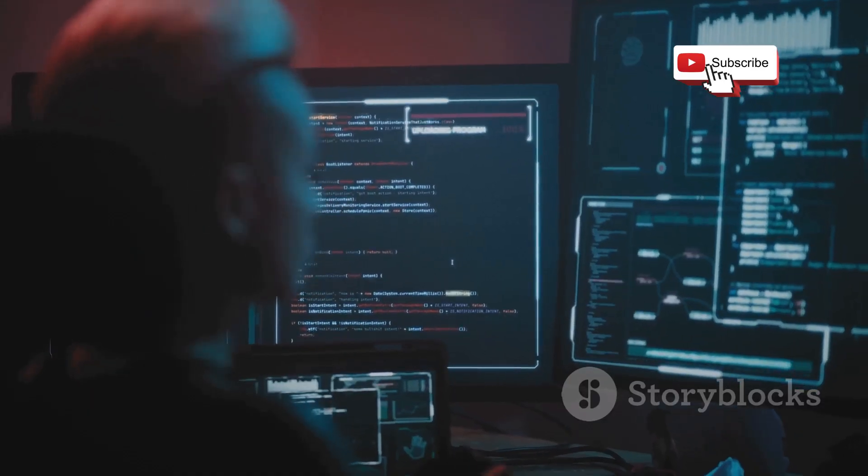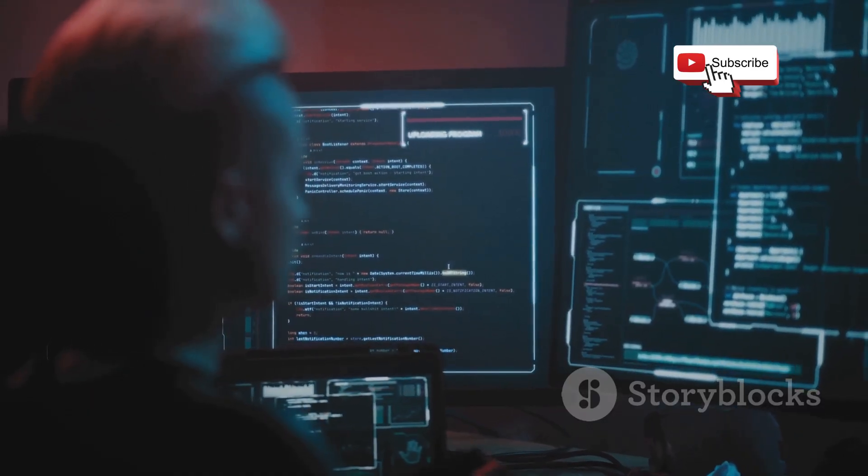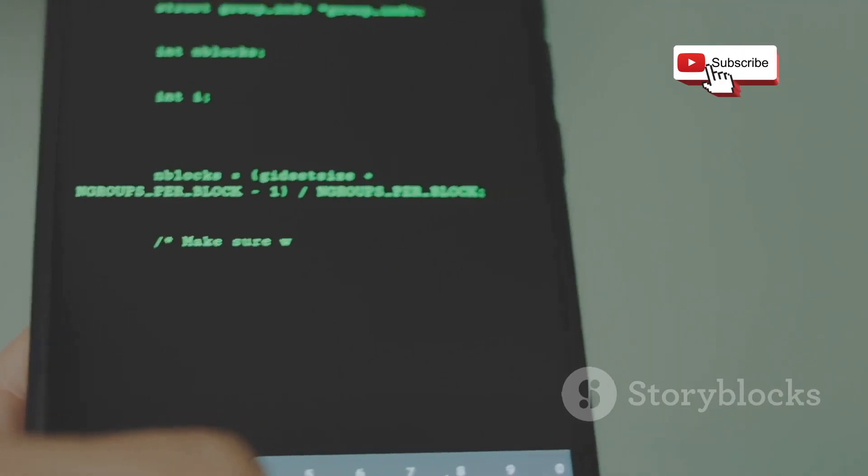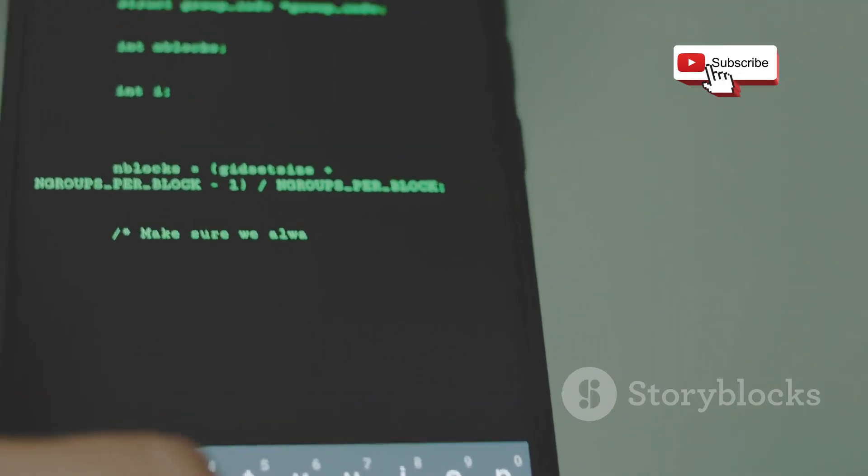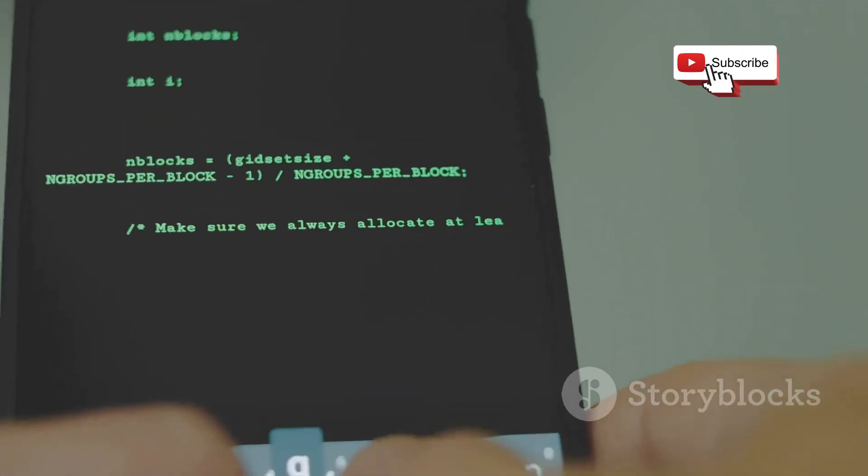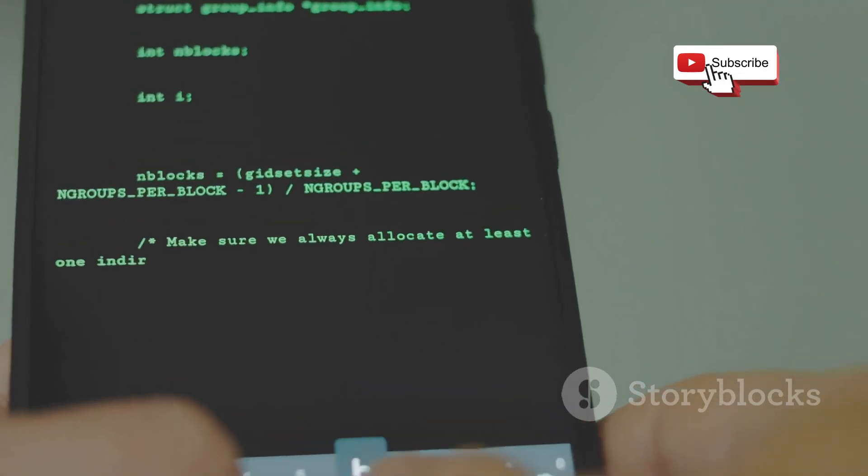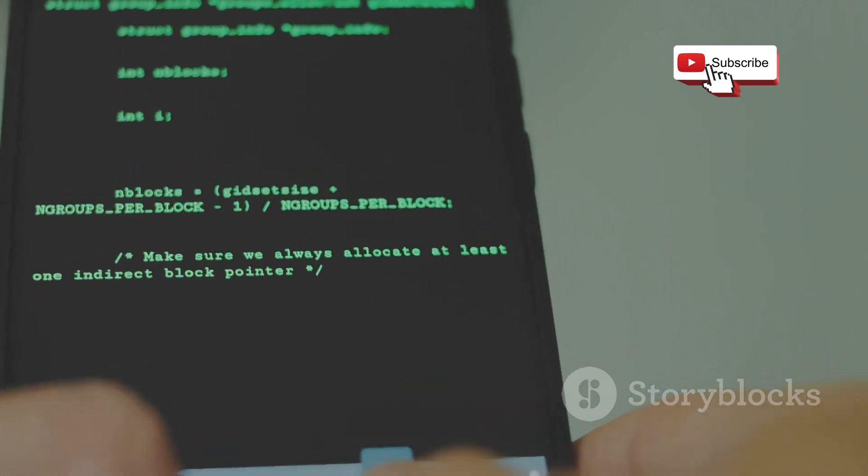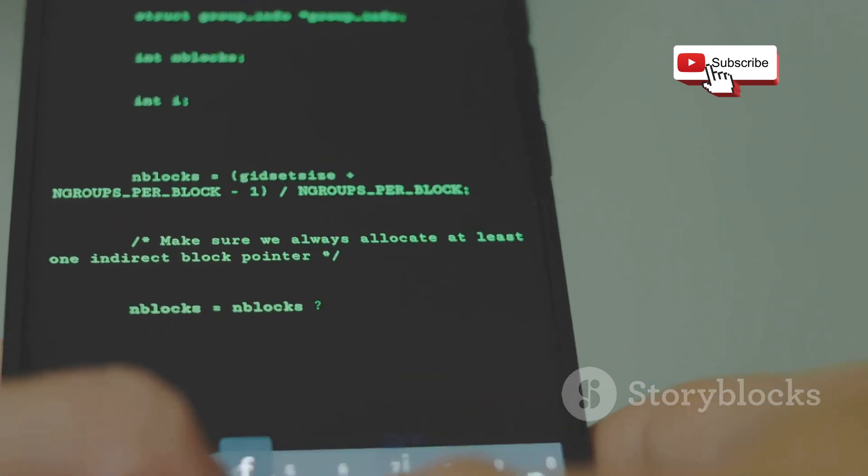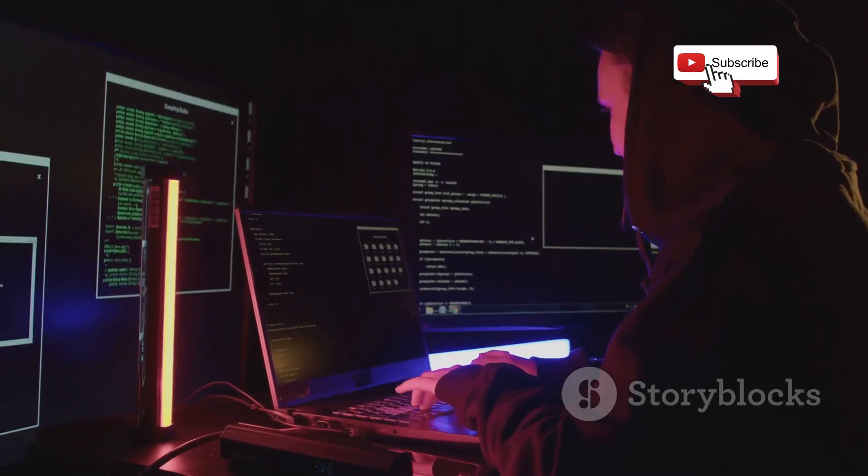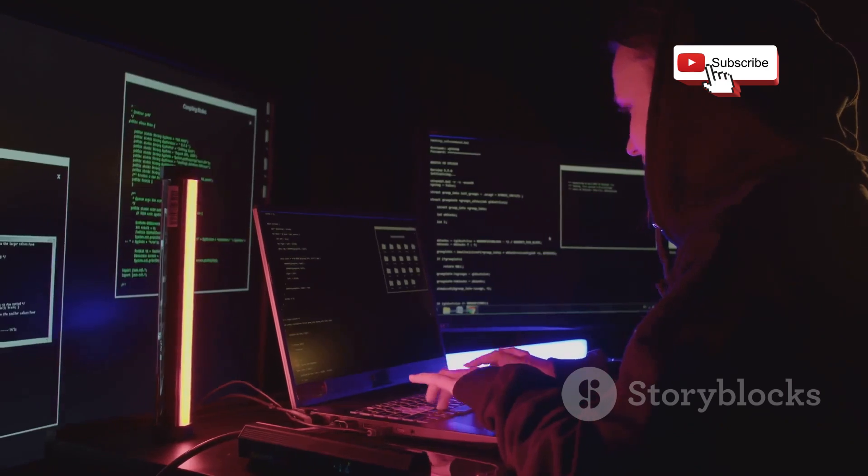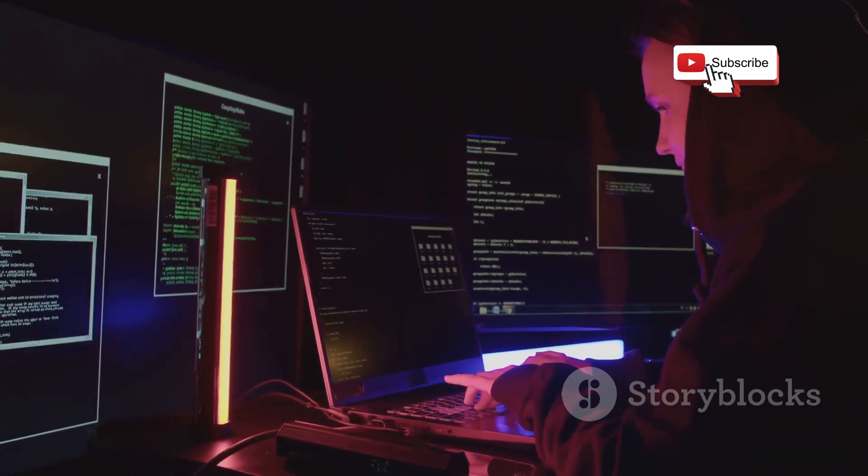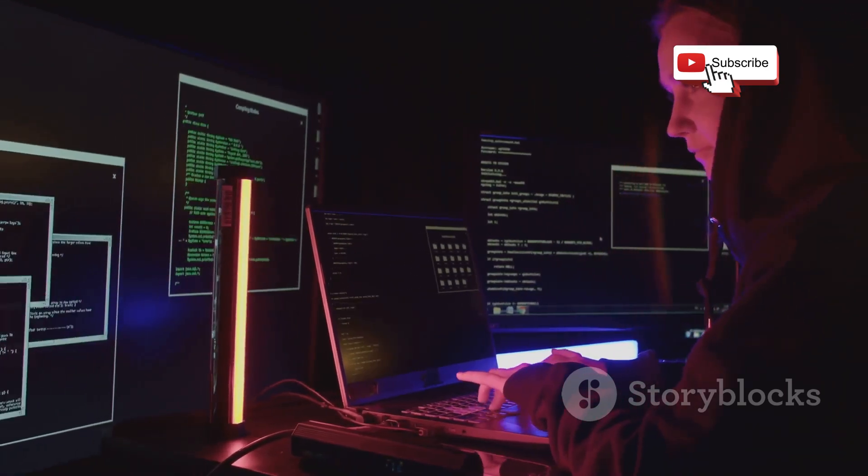But Metasploit isn't just about brute force, it's about finesse too. It allows you to create your own custom payloads, those little snippets of code that execute once you've successfully exploited a vulnerability. This level of customization is what makes Metasploit so incredibly versatile and powerful.